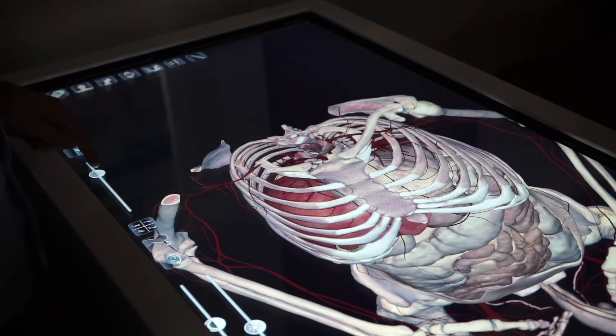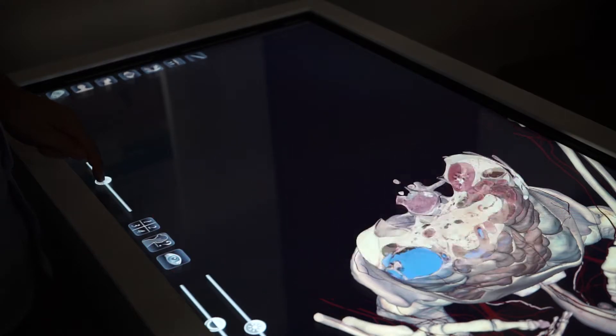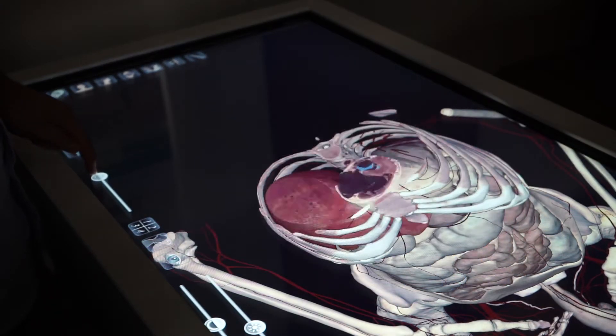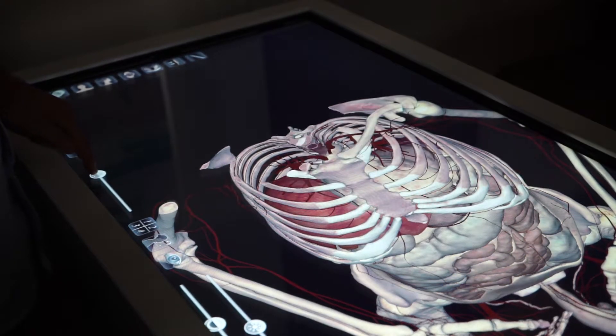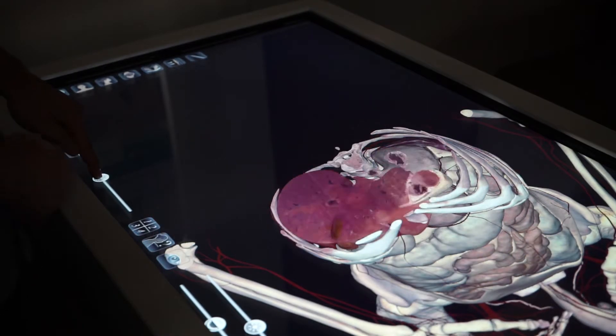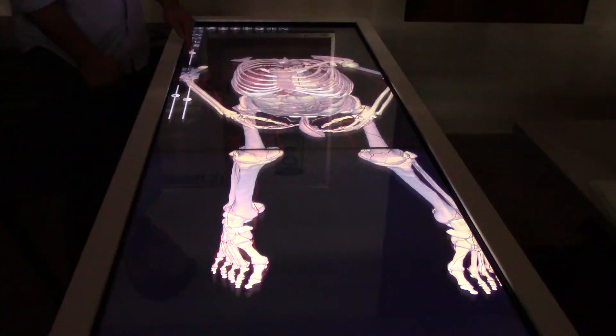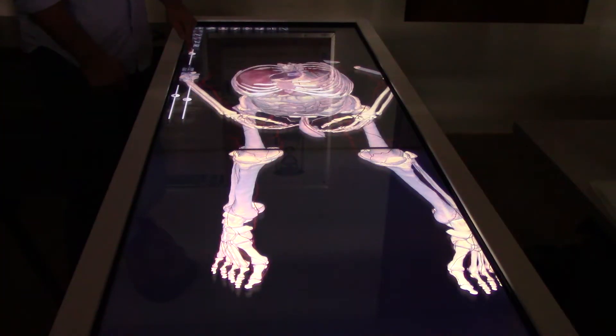I can also move that slice by using the slider on the side, moving the slice up and down from the body at the angle created earlier.